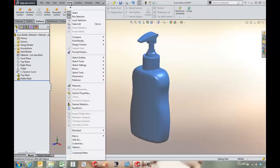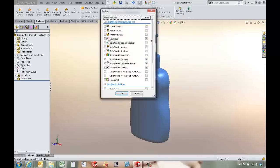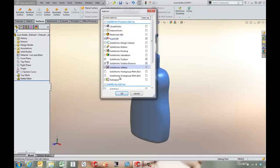To get started we can either go to Tools, Add-ins, or come to the drop-down shortcut for add-ins in the standard toolbar and make sure our Scan23D tools are turned on.